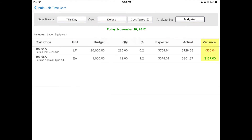The variance column all the way on the right compares your expected budget against your actual budget. So obviously if it's red, it's bad, and if it's green, you're on the right track. All of this information is right here for your foreman and your project managers can really easily adjust their reported quantities inside of Heavy Job as soon as they see any issues.